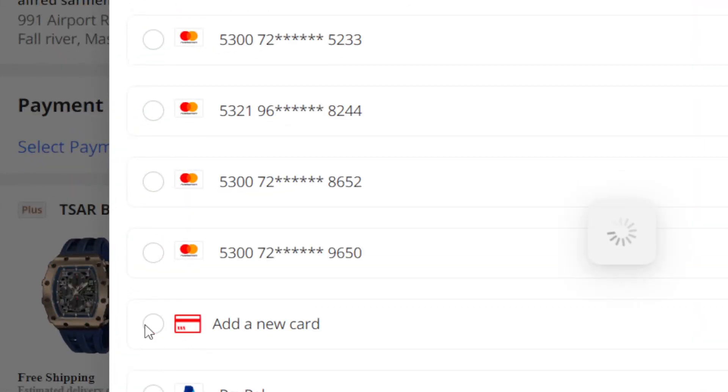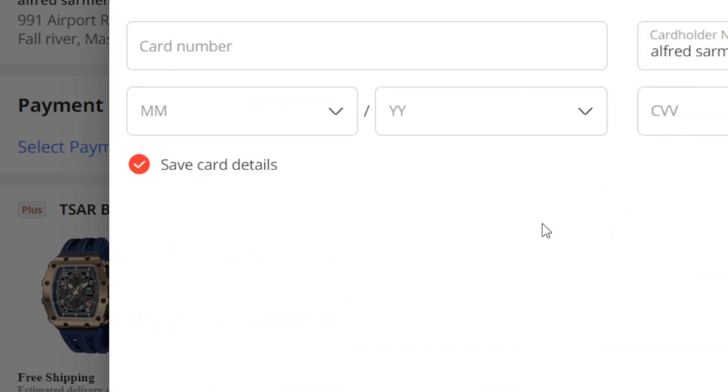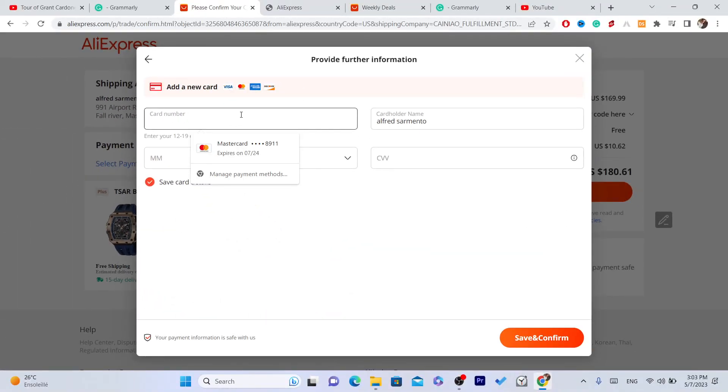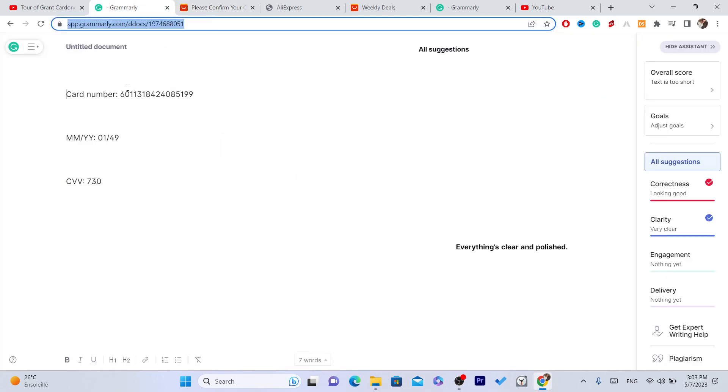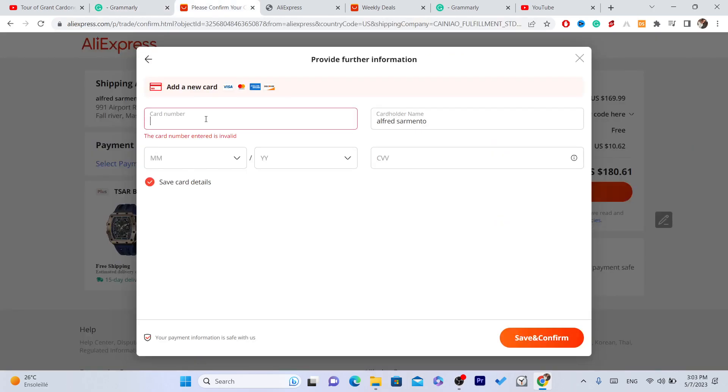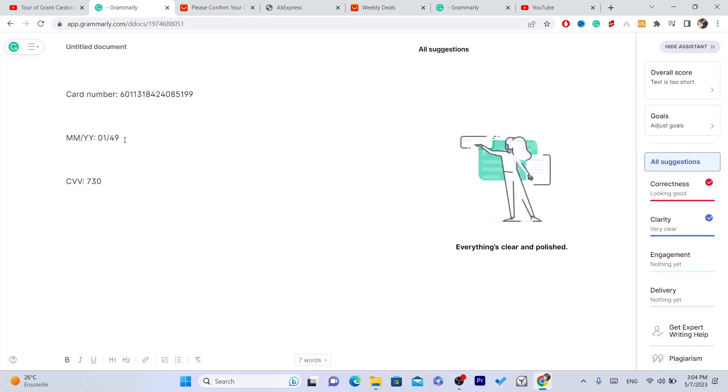Okay, now you just want to enter information. It doesn't have to be real. Now I'm going to add this in the description of this video. The card number is this one, and the month and the year. So the month is January 1st, the year is 49.